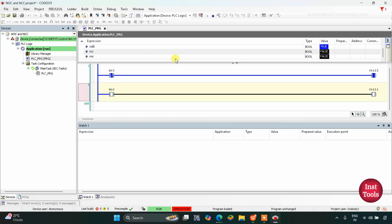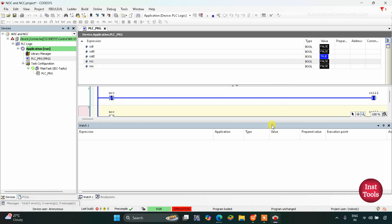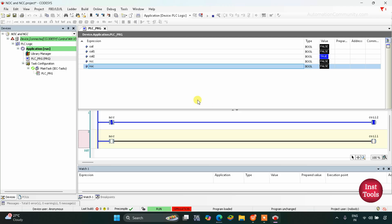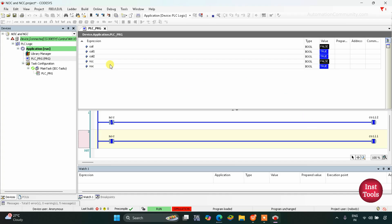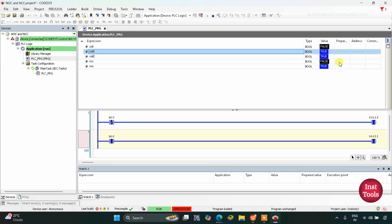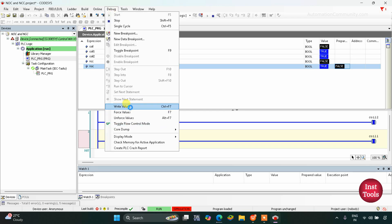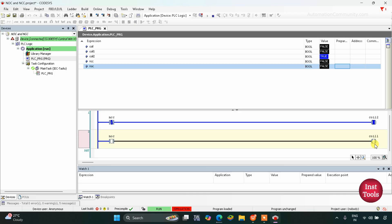Then when I change the state of NCC back to false, go to Debug and Write Values — you can see NCC is false and Coil 2 is true. Similarly for NOC: when NOC is false, Coil 1 is also false. When I change the state of NOC to true and Write Values, Coil 1 also gets true. And when I turn NOC back to false and Write Values, Coil 1 also gets off. In this way we can use NOC and NCC in CODESYS.